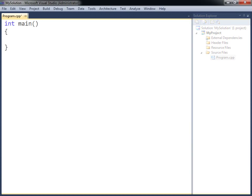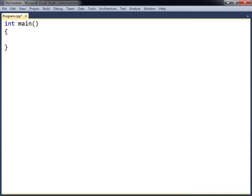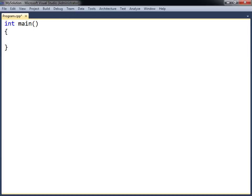The first thing to add to the source file is the main function. This is the entry point of the program, and the code inside of the curly brackets is what will be executed when the program runs. The brackets, along with their content, is referred to as a code block, or just a block.